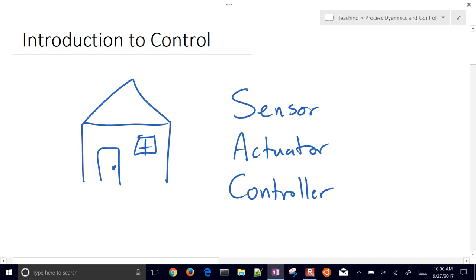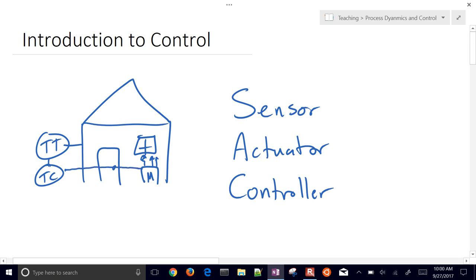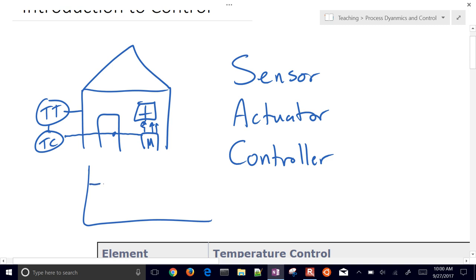In the thermostat case, the actuator might be a furnace that provides additional heat when needed. We have a sensor — a temperature transmitter — that sends a signal to the temperature controller. The temperature controller has a setpoint, maybe 68°F in winter, and sends a signal to the heater. During the nighttime, a disturbance like a drop in outside temperature causes the heater to turn on and the temperature to rise.